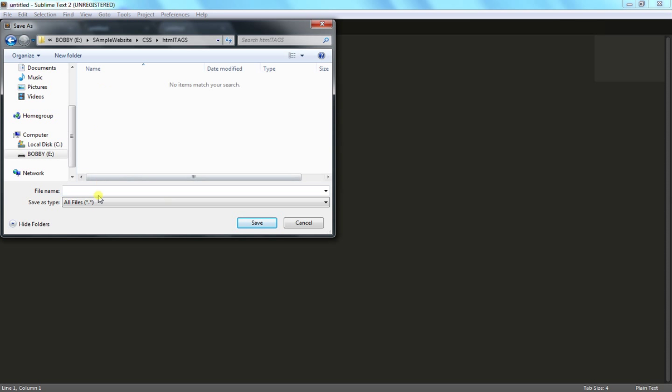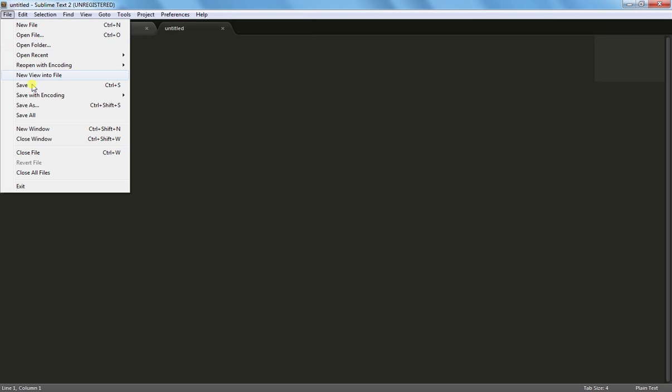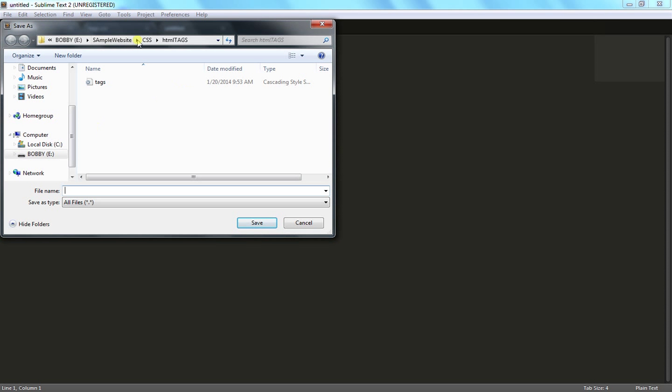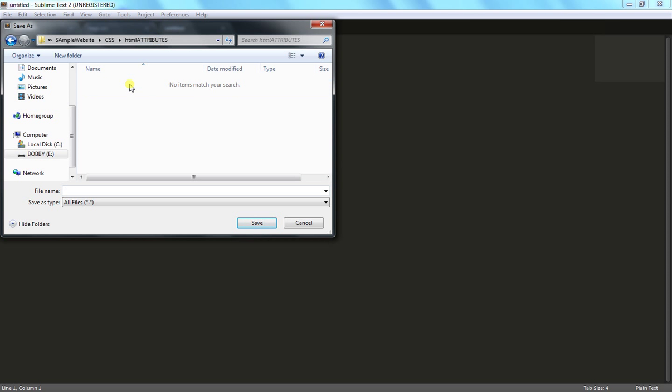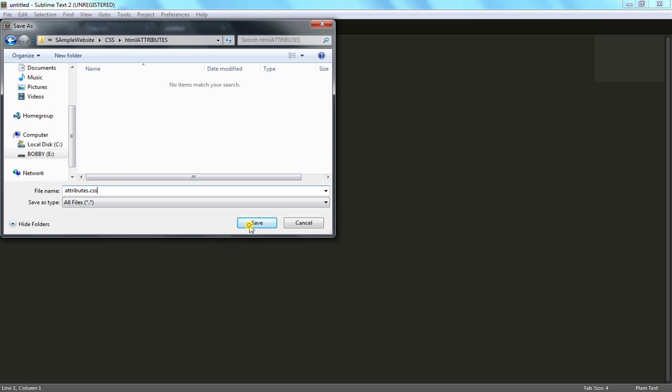This one as tags.css and this one as attributes.css.